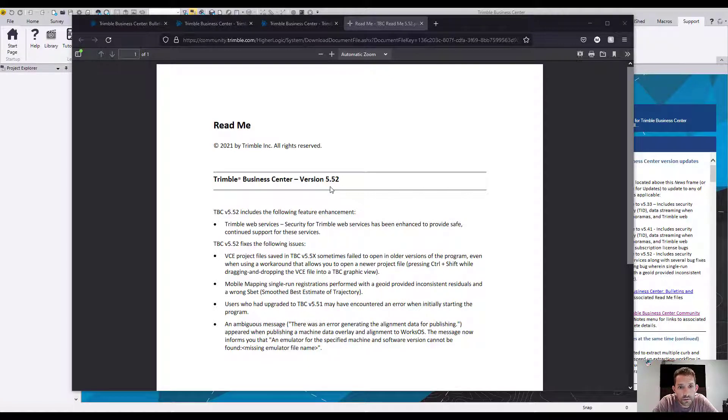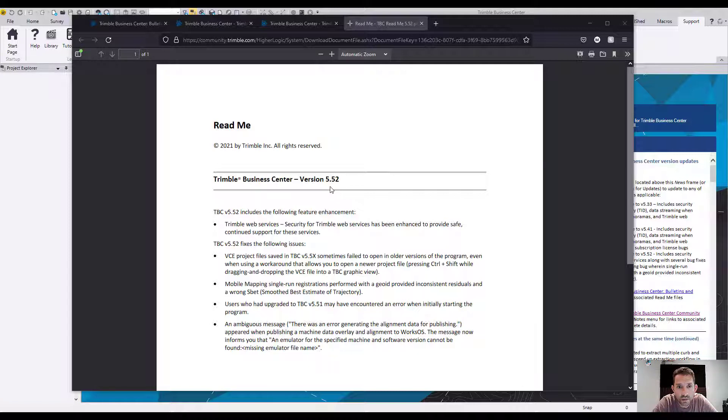Trimble Web Services security has been enhanced to provide safe continued support for these services. And the fixes of the following issues.